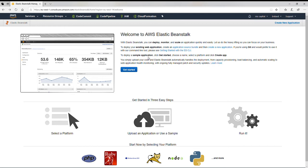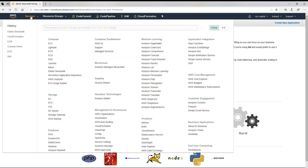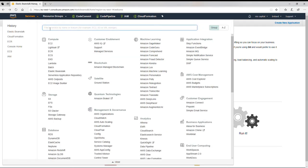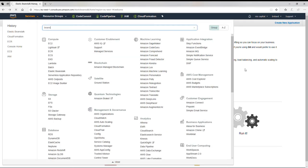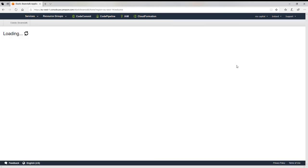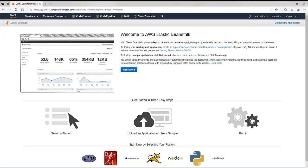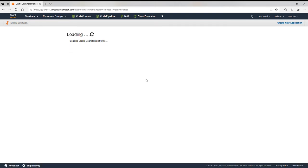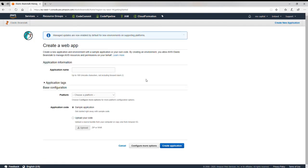So let's get started. I'm in services and then if I go to Beanstalk, I come to this interface with welcome screen, then I get started. It's pretty easy.